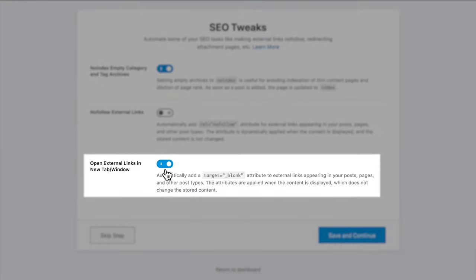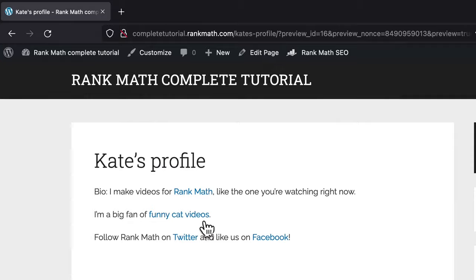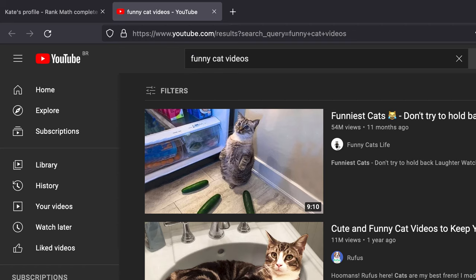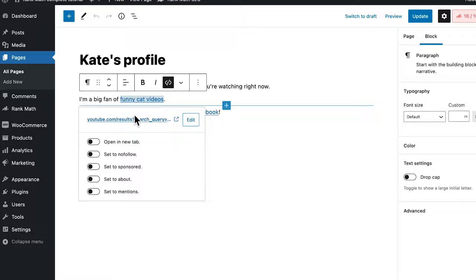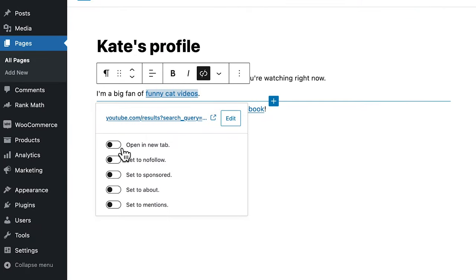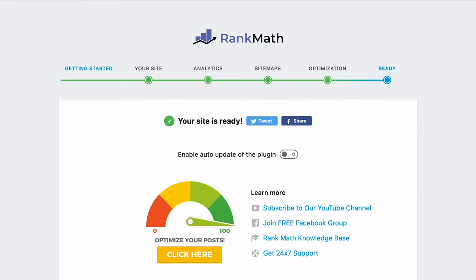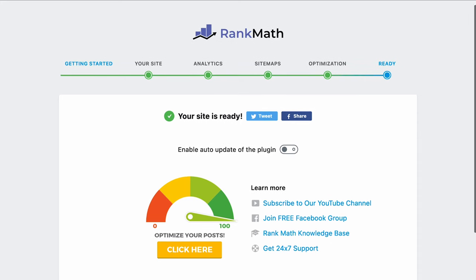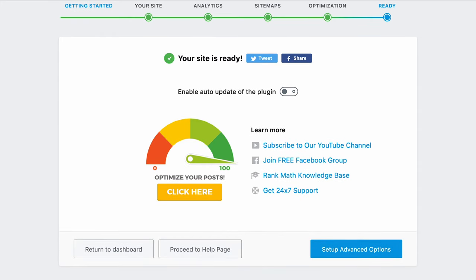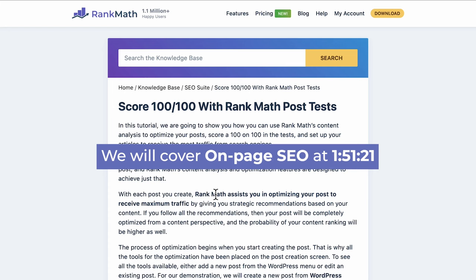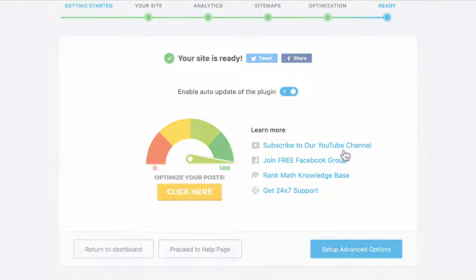Third and last, Open External Links in New Tab or Window makes all links to other websites open in new tabs or windows, even if the option Open Link in a New Tab in the page editor is deactivated. The Setup Wizard's Ready screen is a confirmation page that you have completed the steps until now. We recommend enabling the Auto Update feature so you can stay on the best and latest version of Rank Math, always keeping up with the changes in Google's algorithm. There are other five useful links: our tutorial about on-page SEO, which we will cover later in this video.